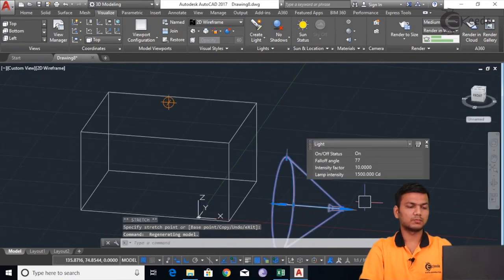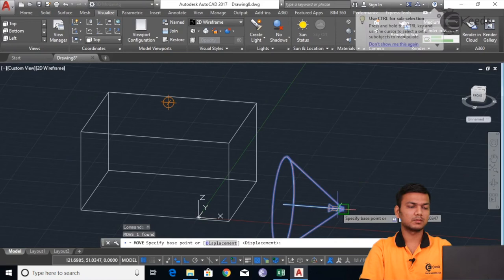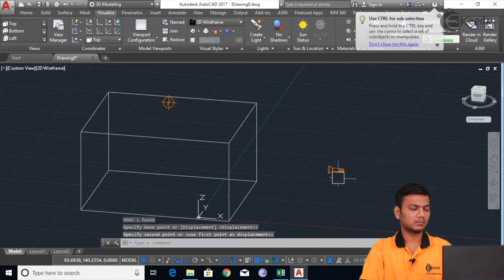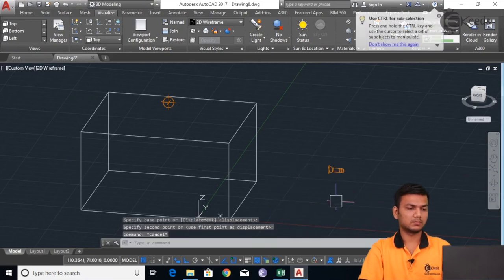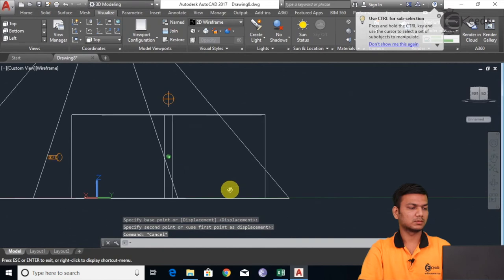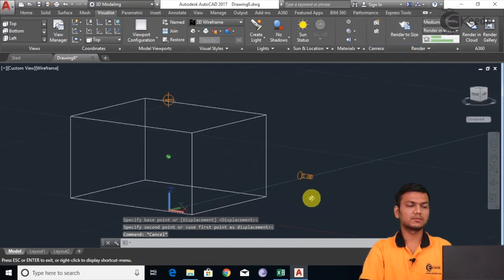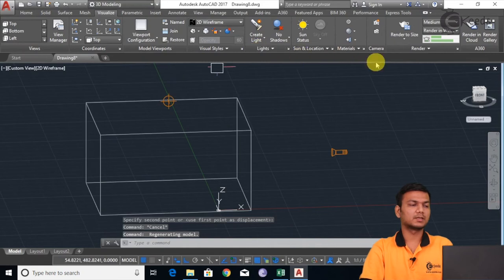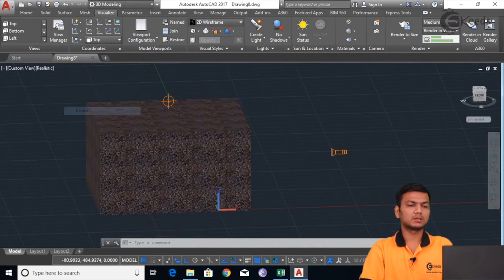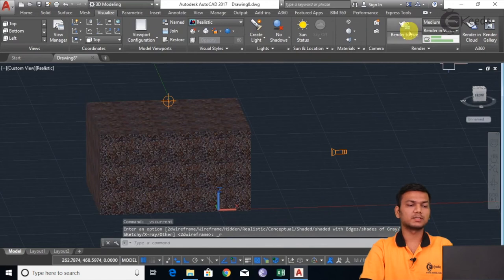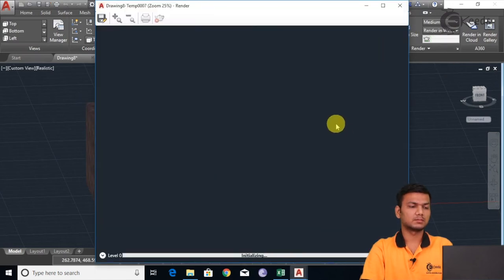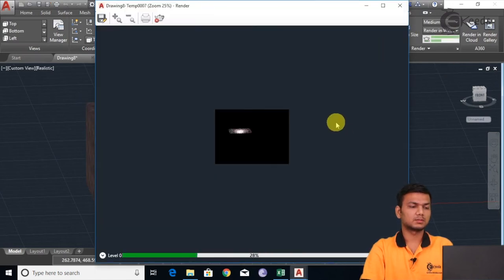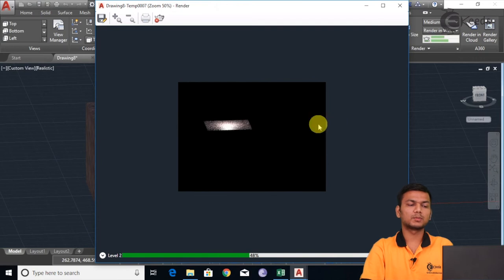I will just move to the upper direction. Now basically it is focusing on something. So let's see the render. Go to realistic view again and just click on Render to Size. Again it is showing the upper view, which means the light has not been properly placed.